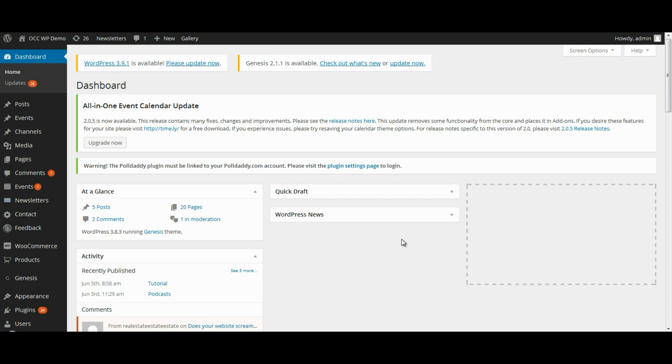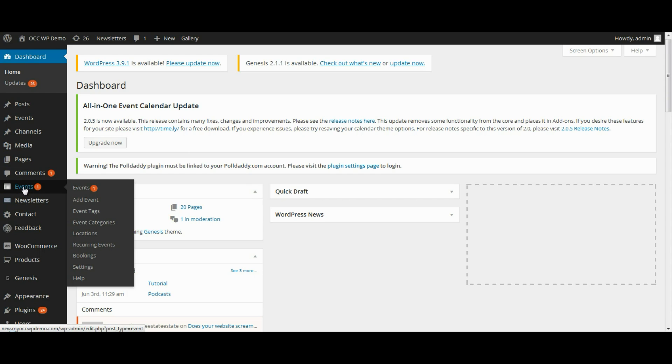When you are logged into the backend of the dashboard of your website, go down to where it reads Events, and then click on Settings.